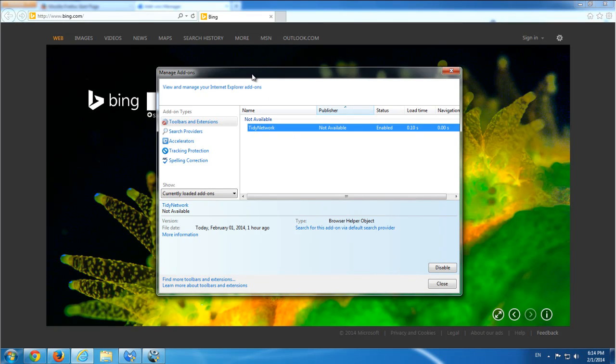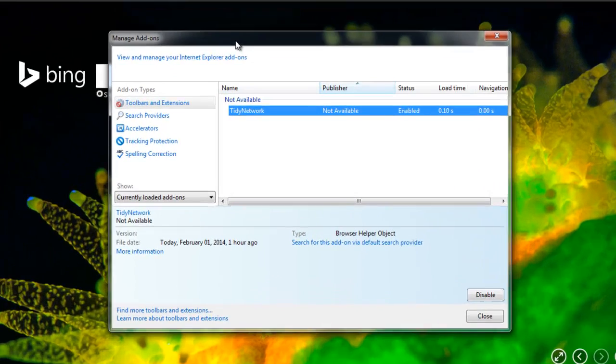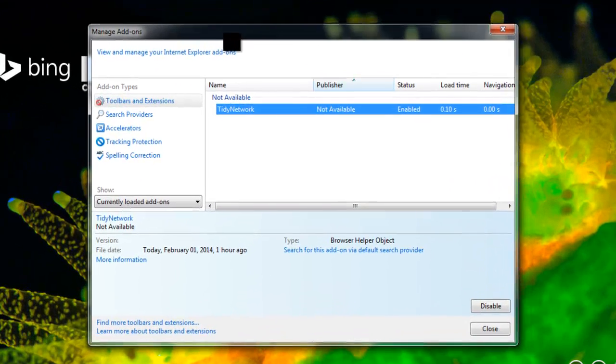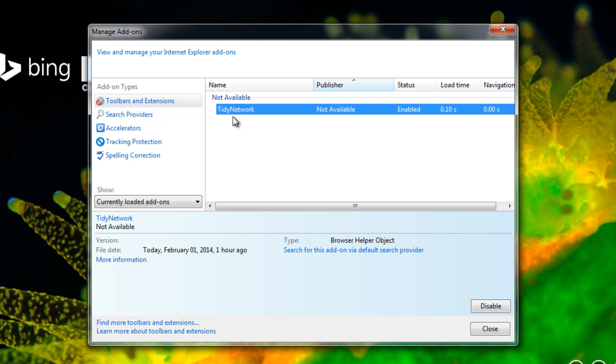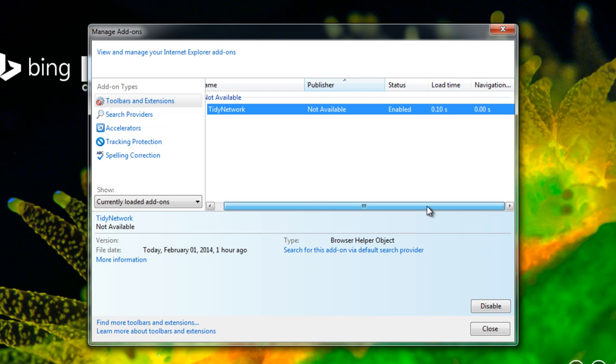Hello. I've got lots of requests on showing how to remove Tidy Network browser addon. This is an advertising addon, purely advertising.